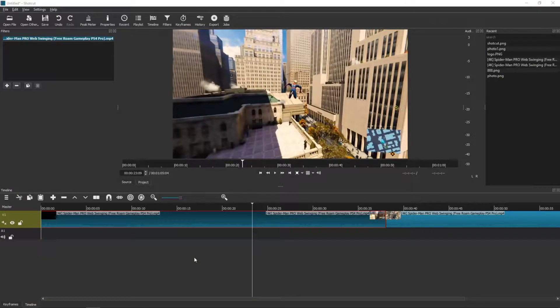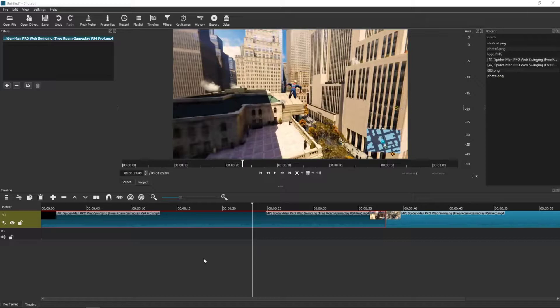Welcome everybody! In this video I want to show you how you can make the nervous effect in Shortcut and how to combine it with a glitch effect which is also pretty amazing. So let's go!